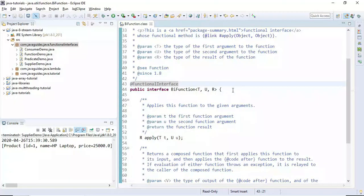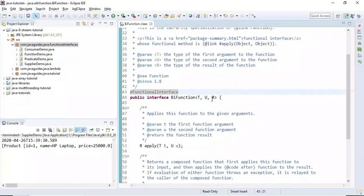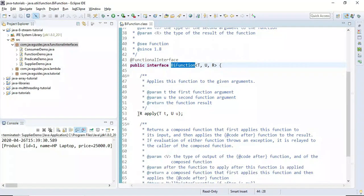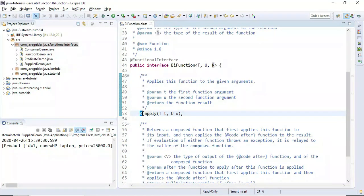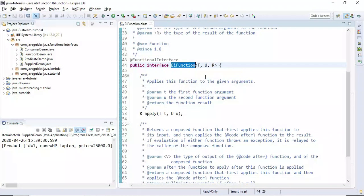BiFunction is a generic interface with three type parameters: the first parameter is the type of the first argument, the second parameter is the type of the second argument, and the third is the type of the result of the function. The BiFunction interface provides an apply method that takes two arguments and returns the result.